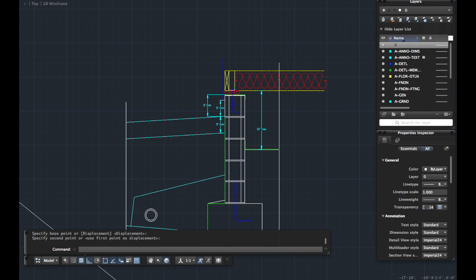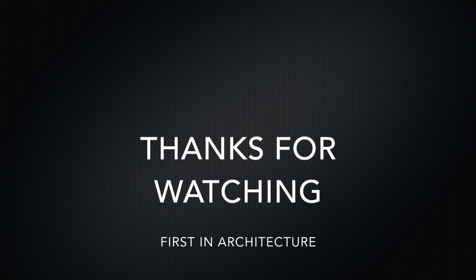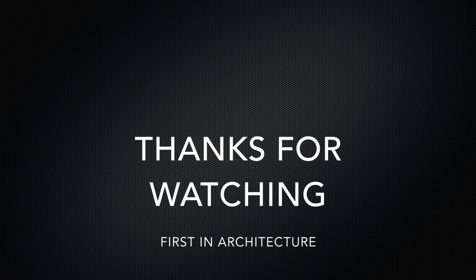So hopefully that's given you an idea of what you can do with the stretch tool. Really handy little tool. And all it is is S for stretch and then stretch away. Thanks for watching. And see you next time.